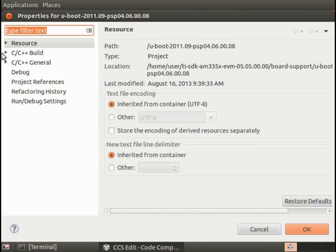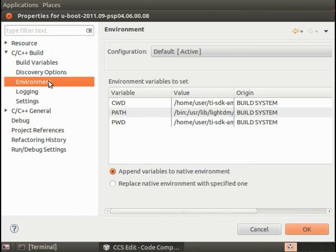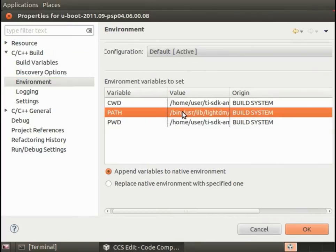We're going to need to update our path variable so that Code Composer Studio is able to locate our cross compile tools. Go to Environment and here where there's the path variable, this is where we're going to have to put in the location of our cross build tools.